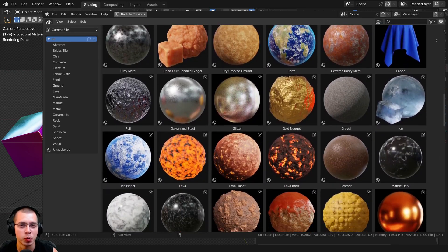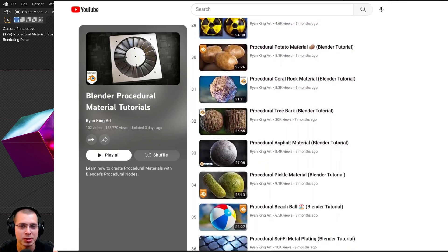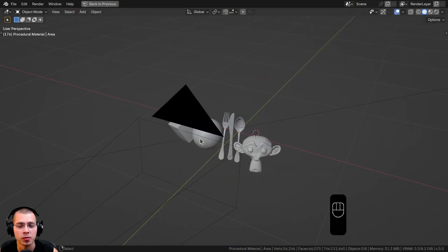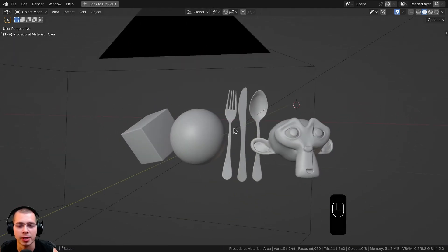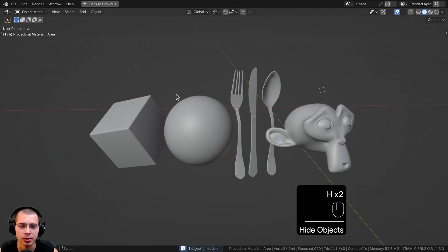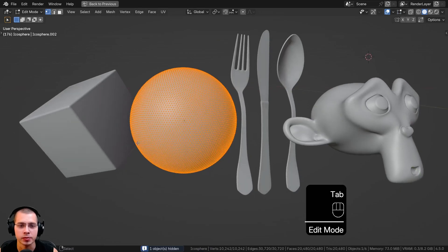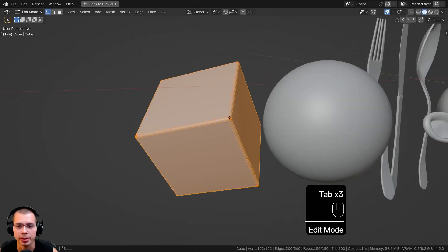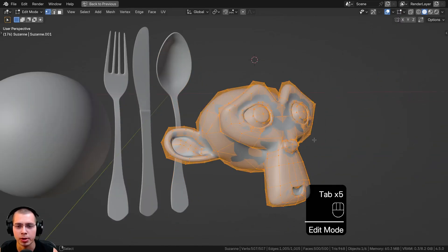To learn how to create more materials, you can check out my Blender procedural material tutorial playlist. Before we start, I'll go over the 3D setup if you want to set up the blend file the same way. I started by adding a few different objects: an icosphere which I subdivided and shaded smooth, and a cube with a bevel. I also added a monkey head with a subdivision surface modifier.